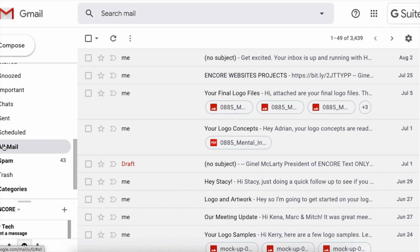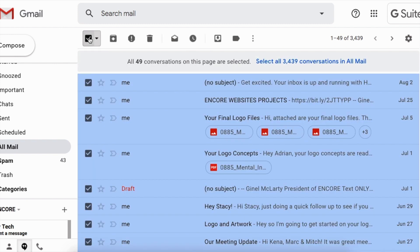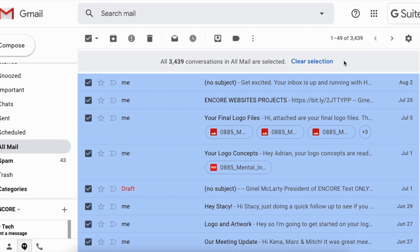And then we're going to check this box, and there's this little gray area that we tend to not see, and it says select all messages or conversations in all mail, boom, and then you hit delete.